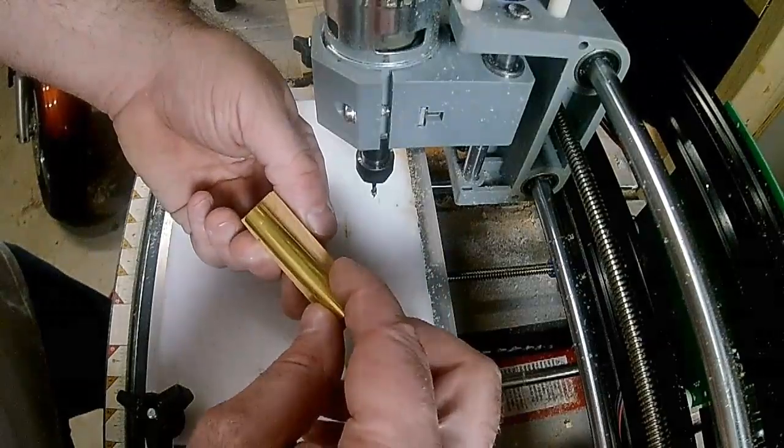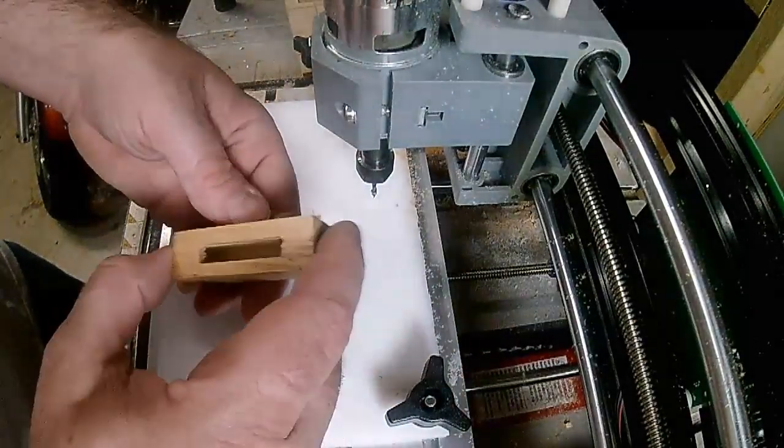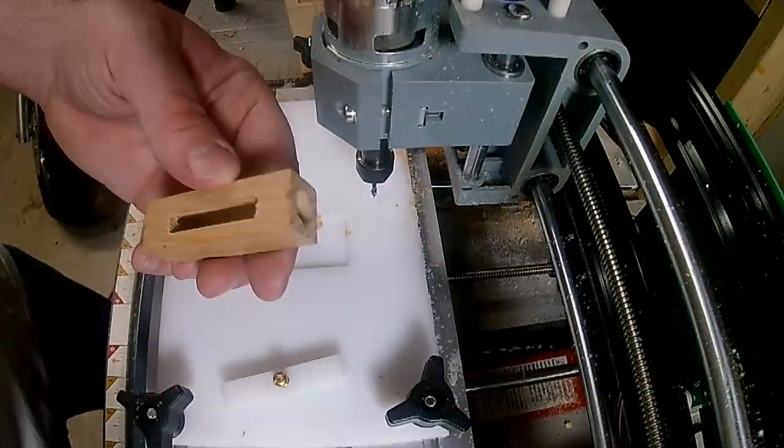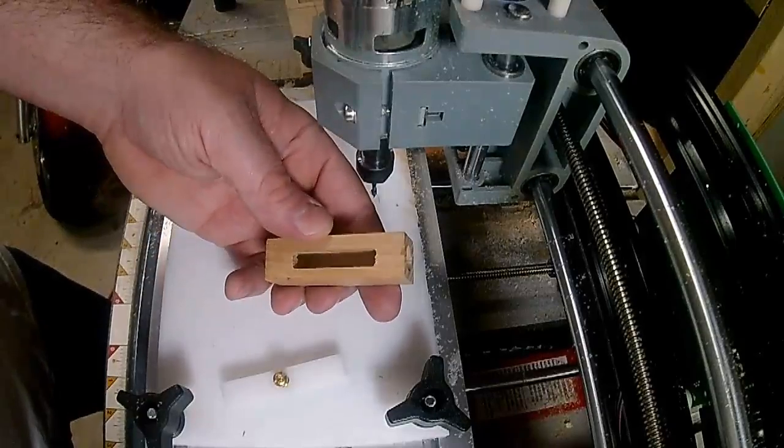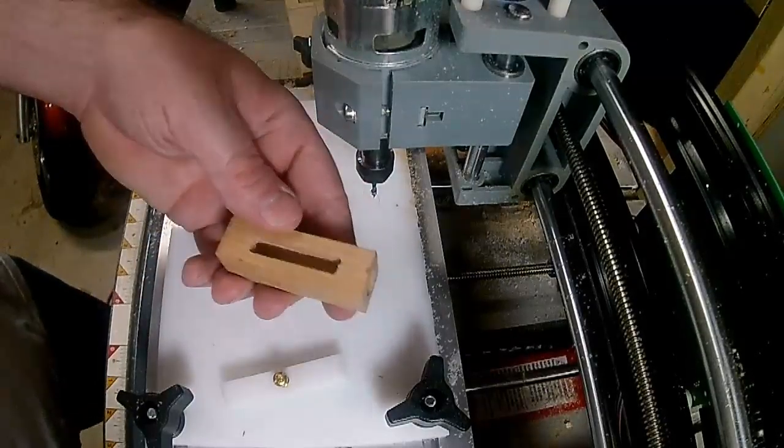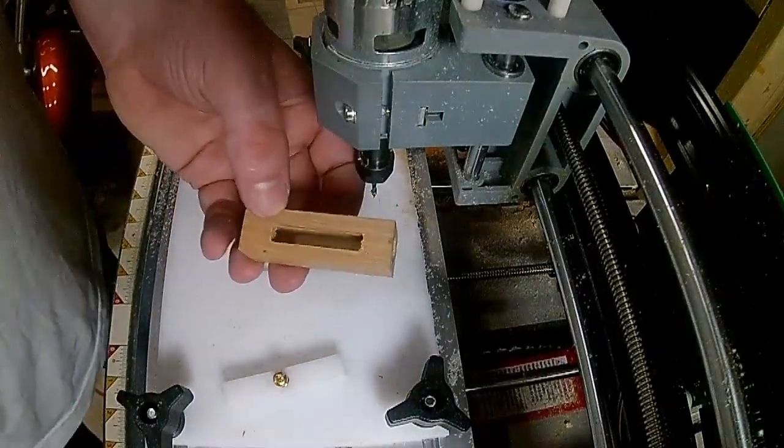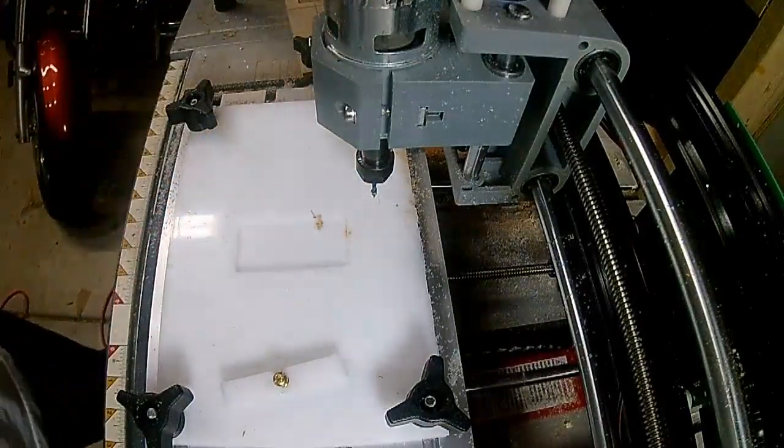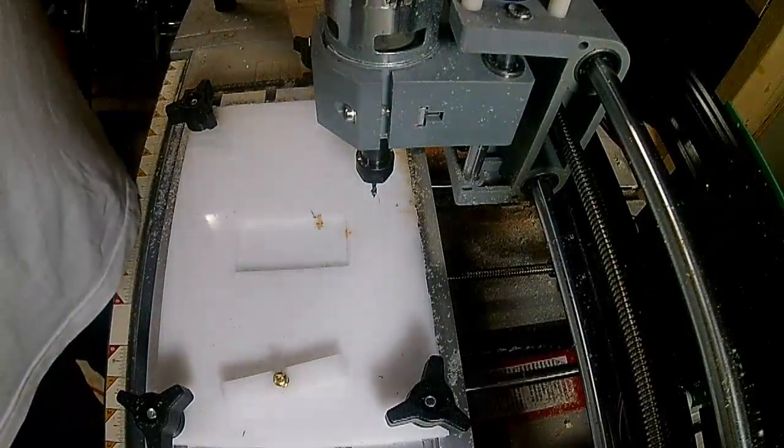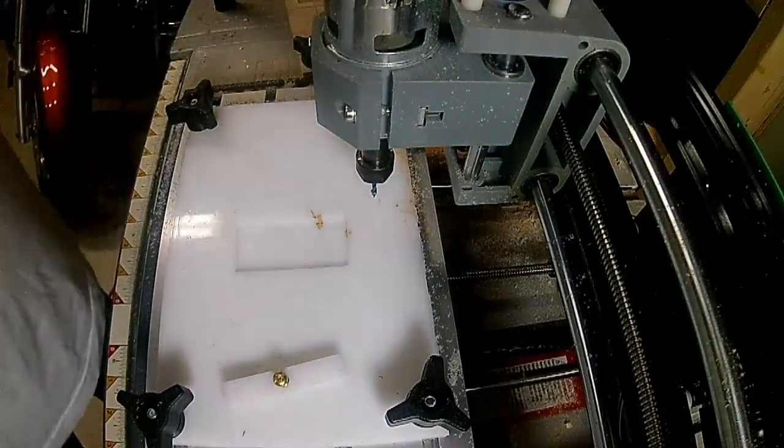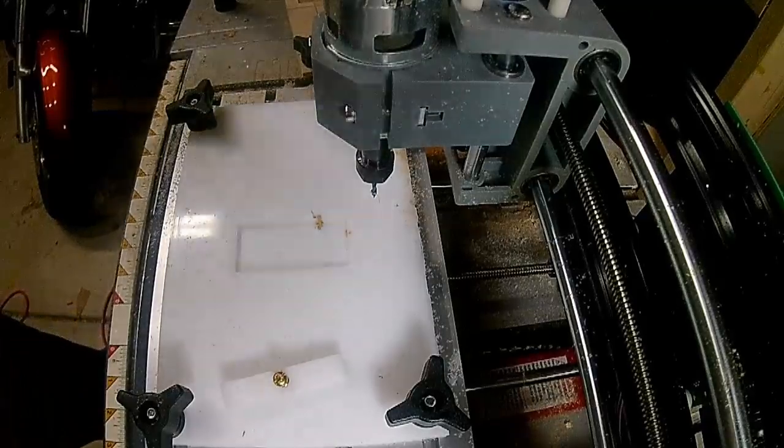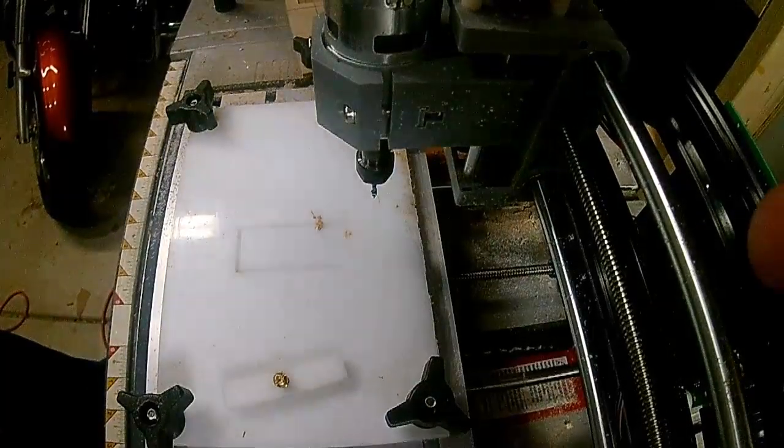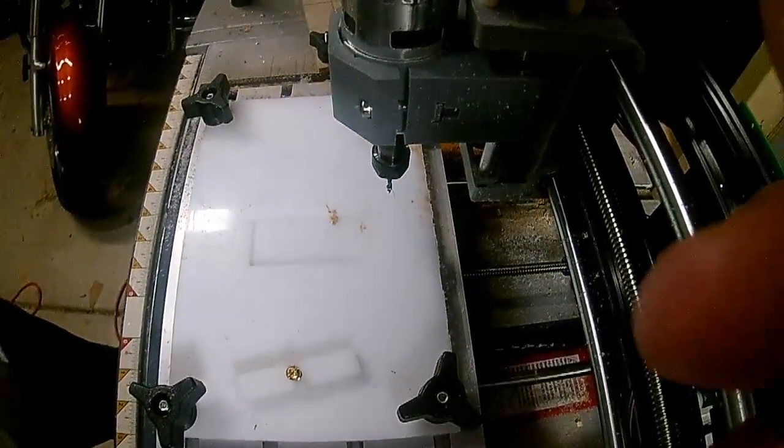That's fairly centered, I'm a little bit proud on one side. I'm not going to worry about that too much. Let me go ahead and get these, see if the rest of them will cut, and then we'll take it from there. Alright, be right back. Thank you.